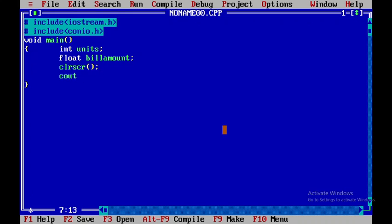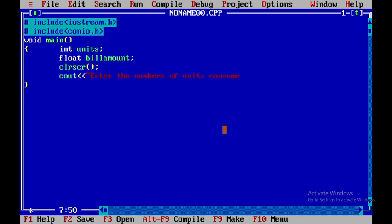Now I will display the statement 'Enter the number of units consumed,' close the double quote, introduce the endl line, and then get the units from the user.